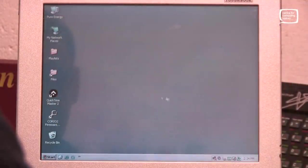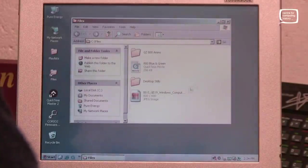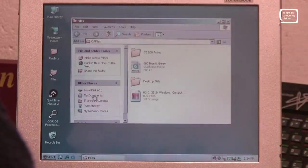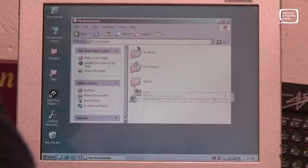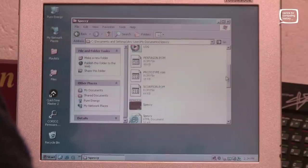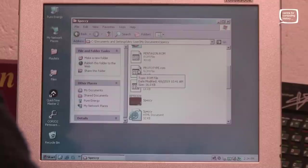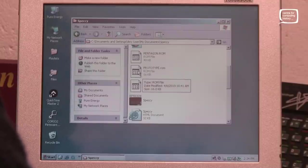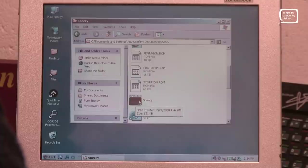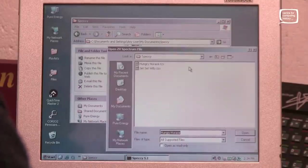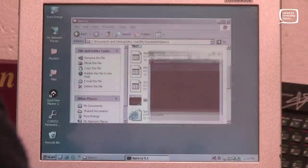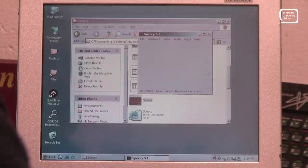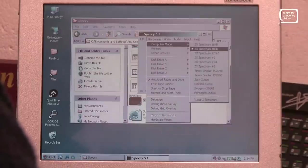Okay, so I've taken the USB stick and put the file onto the machine into my documents. I have called it prototype. It's a 16K ROM image as you can see there. I've also got an emulator loaded onto the machine. Now at the moment it is using the standard ROM image, the standard 48K ROM image. So if we go to Hardware, Computer Model, ZX Spectrum 48K.